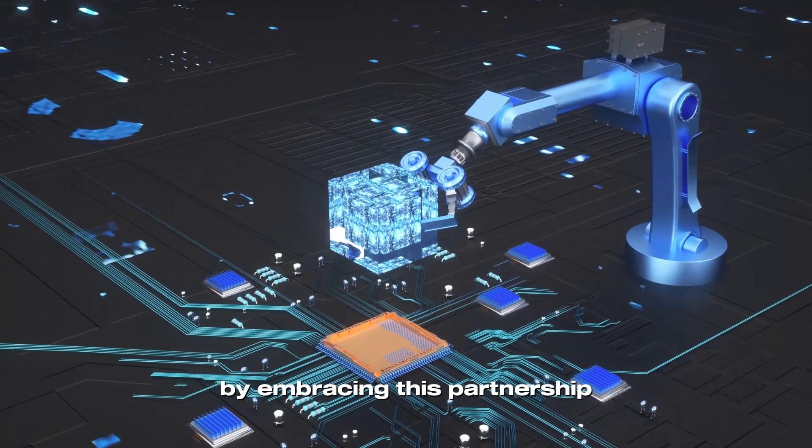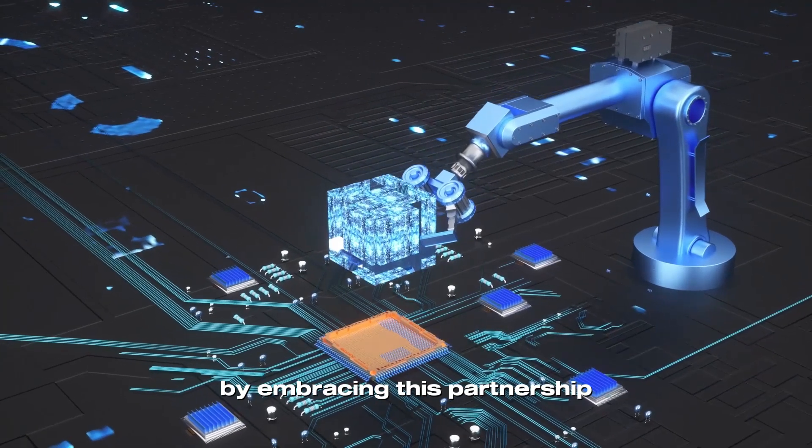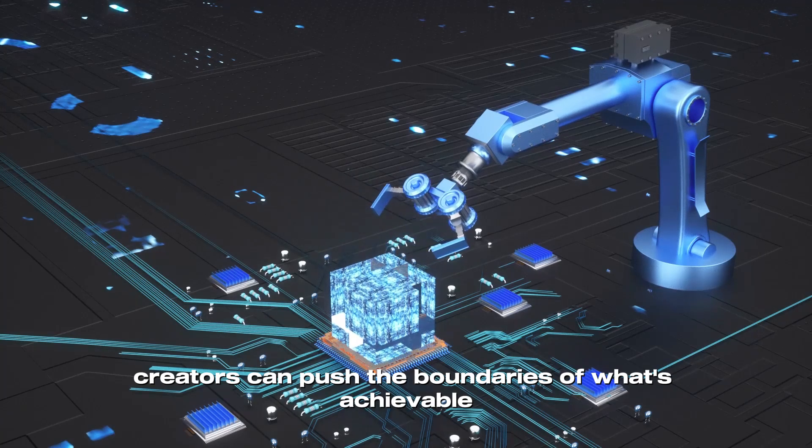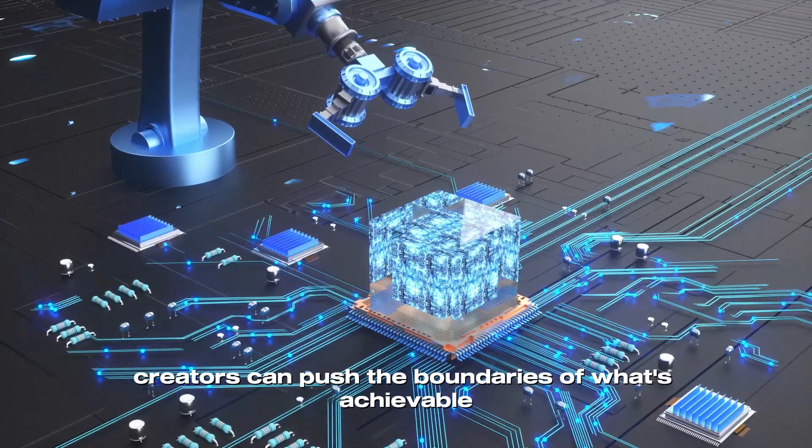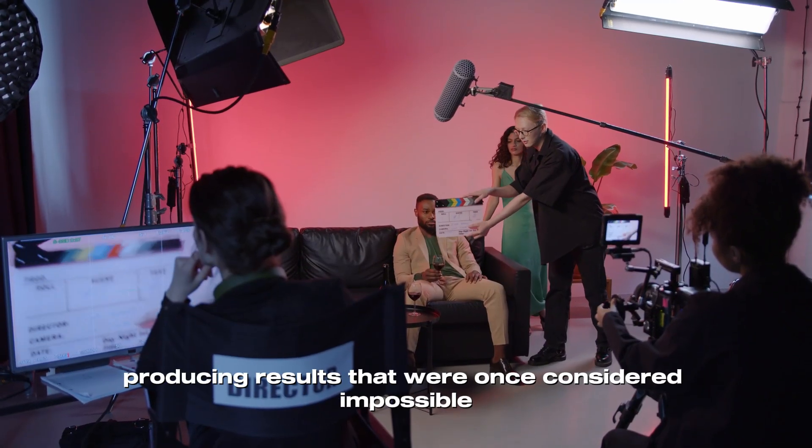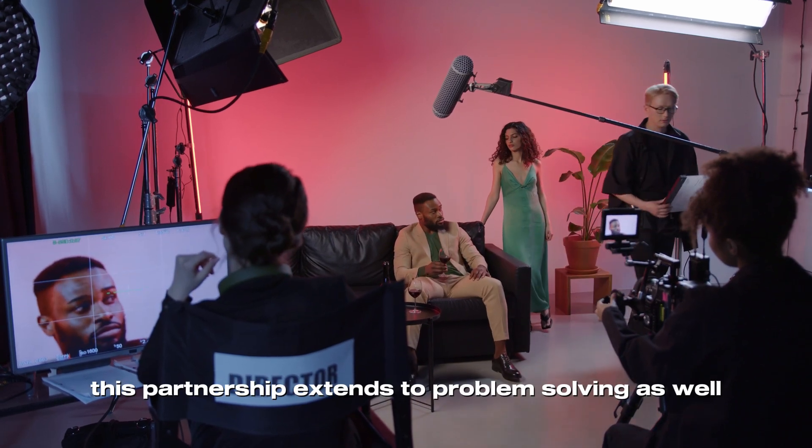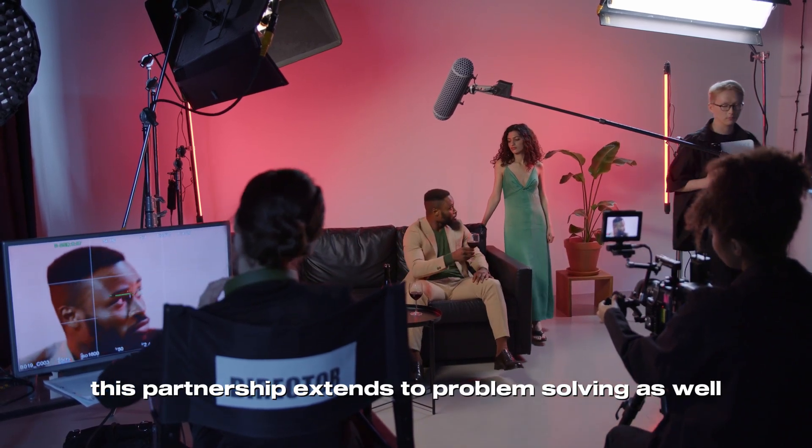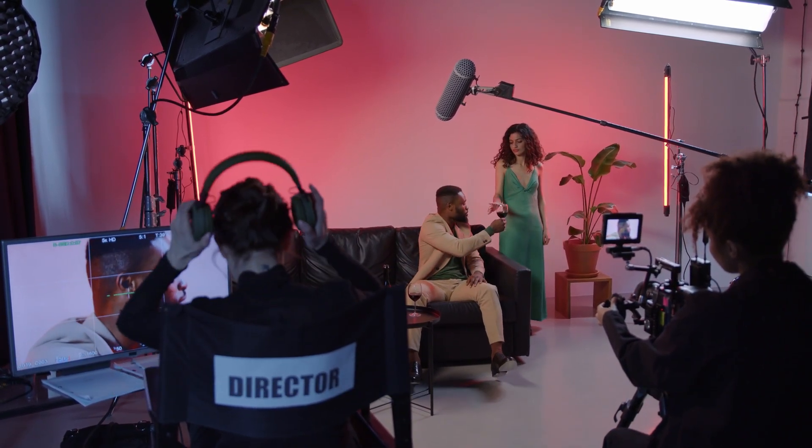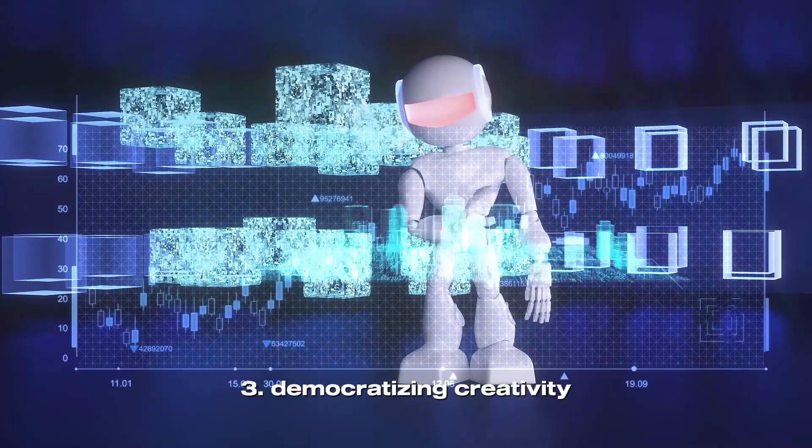By embracing this partnership, creators can push the boundaries of what's achievable, producing results that were once considered impossible. This partnership extends to problem-solving as well.